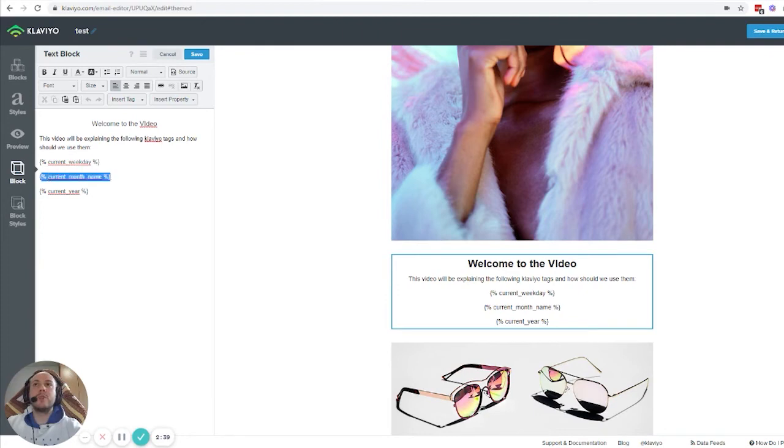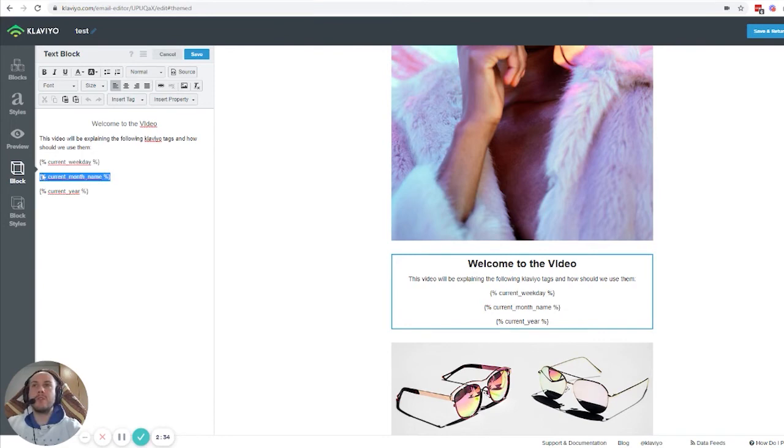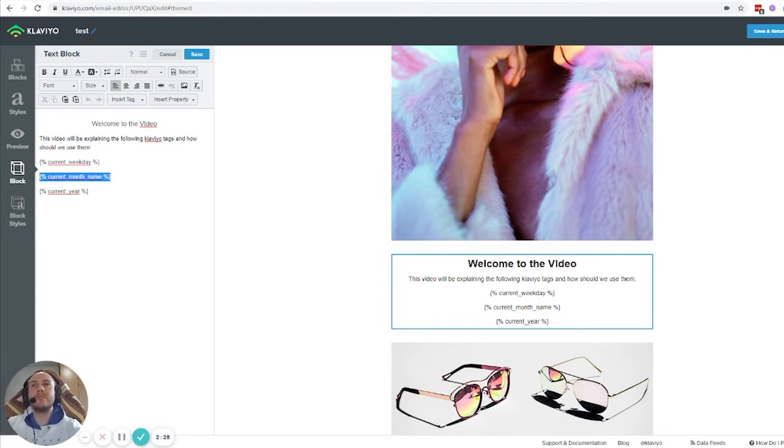The current month is similar to weekdays. You can copy this code and use it whenever you want in an email. We usually use this for being specific about something or for longer discounts.